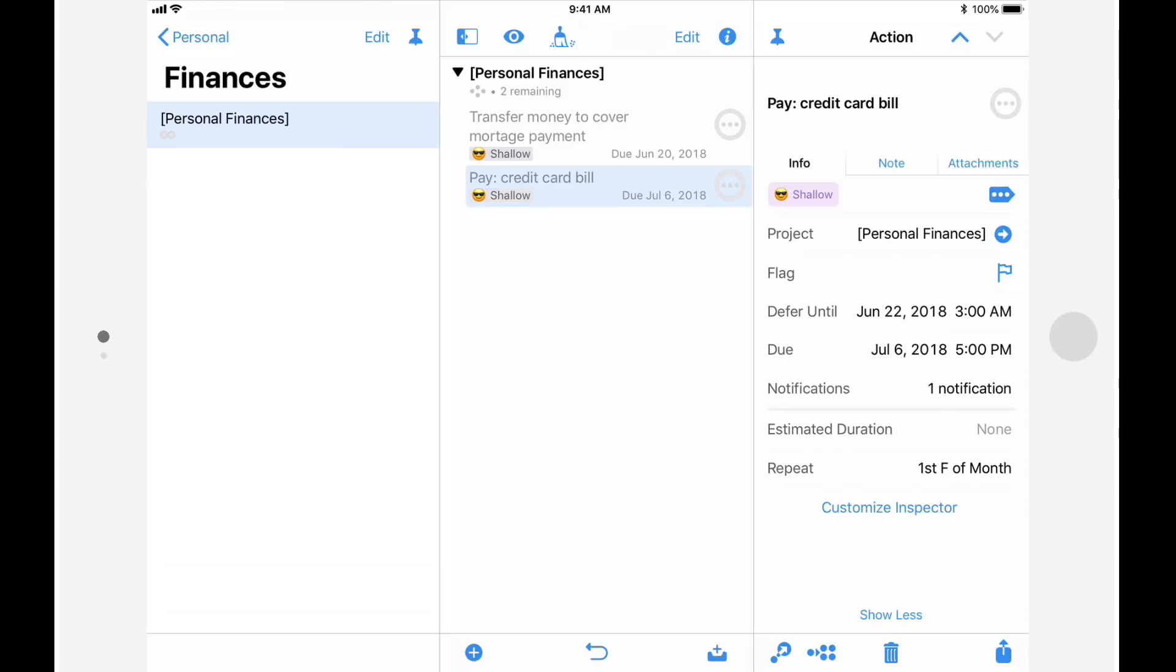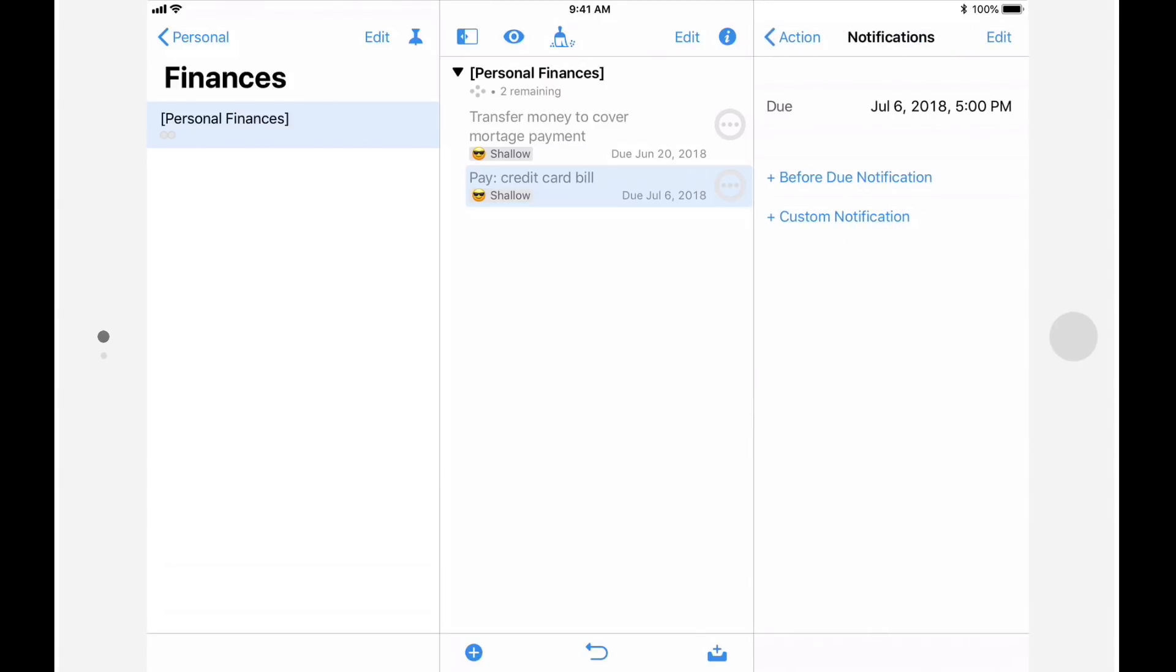Notifications have also received a major upgrade. Since our pay credit card task has a due date, it automatically has a notification. On a side note, you can specify which notifications you want OmniFocus to create automatically by going into OmniFocus settings and tapping on sounds and alerts.